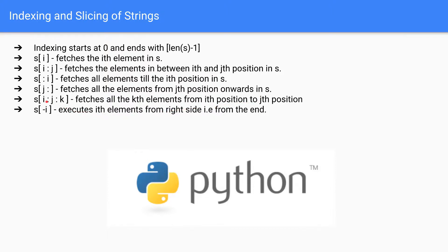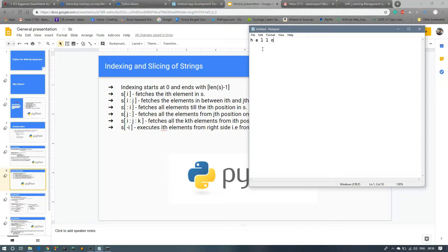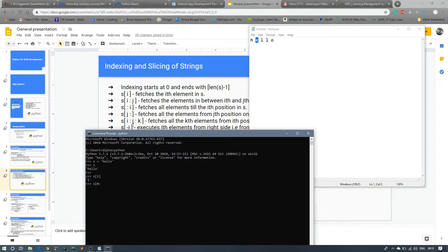For example with 'hello', the last index is 4. If you write S[0:4:2] — i is 0, j is 4, k is 2 — it will print every second element, which is H and L. Let's try S[0:4:2] in CMD, and you can see it prints H and L.